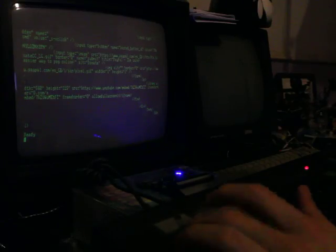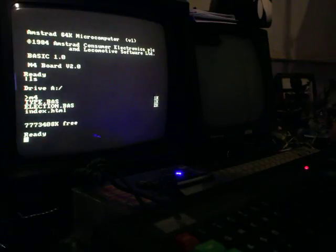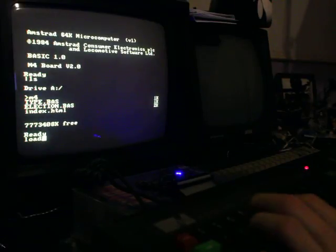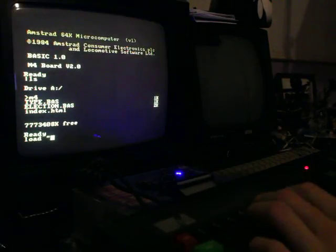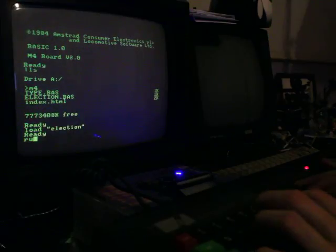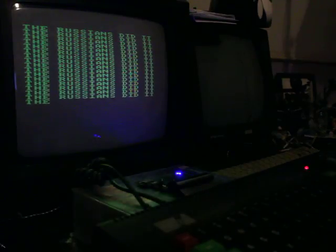We can reboot. That file is still there, index.html. You can load and run the election... oh, the Russians did it. Reset. You can see how quick this is to boot and restart because these old operating systems are on ROM, which is really handy.